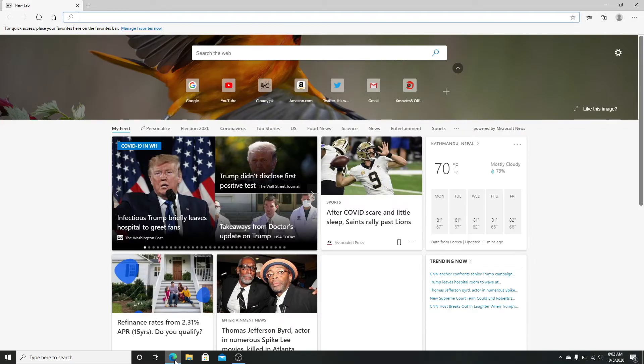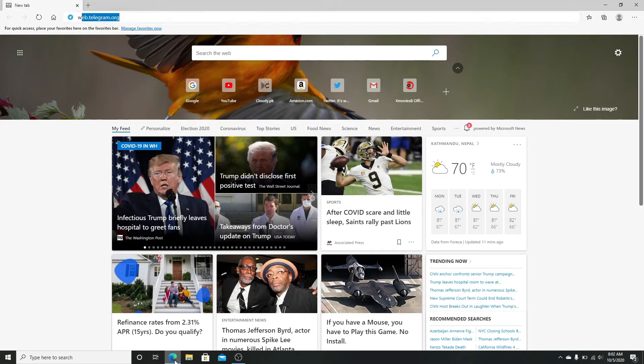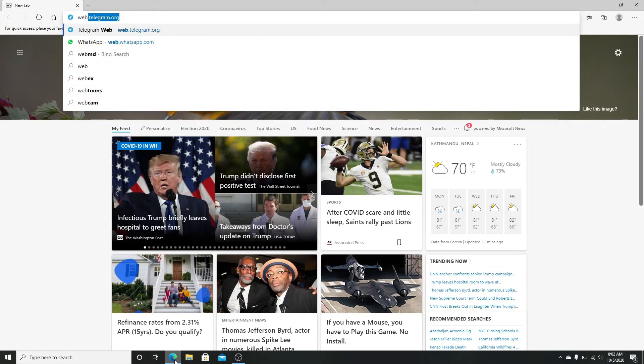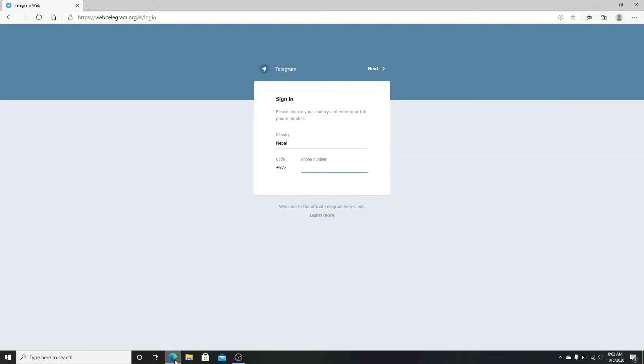type web.telegram.org and enter. In the sign-in page, click on the country and select your country